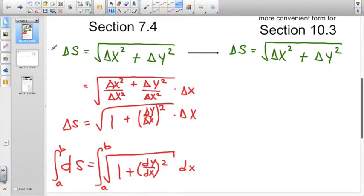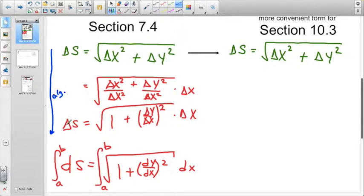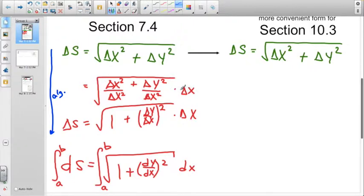To refresh your memory from section 7-4: what we did was divide by delta x squared. The only reason we chose delta x squared is because it makes one term equal to 1 and makes the other term look like dy/dx. Dividing by delta x squared inside the radical is just delta x outside the radical, so these two things undo each other. This gives us 1 plus the change in y over the change in x squared — which on an incremental level is the slope, and on a calculus level is the definition of the derivative.